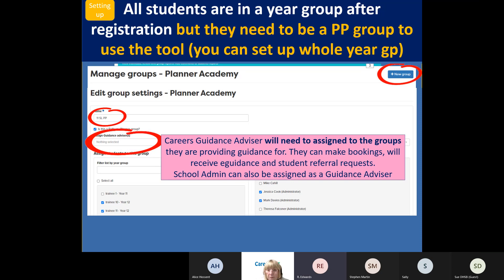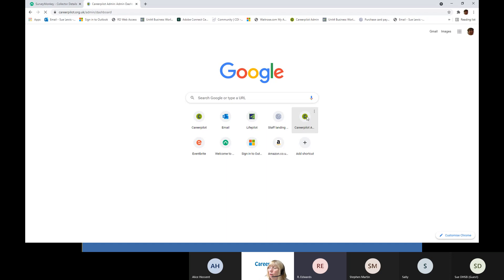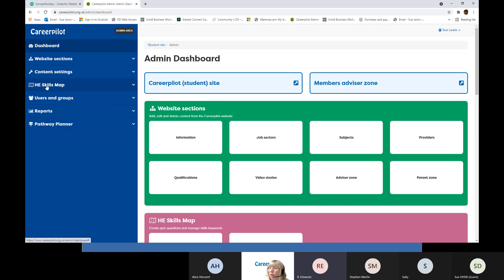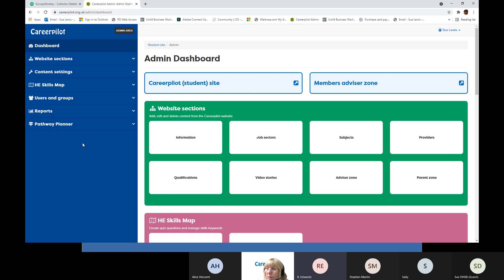Rachel has raised a question about running reports - she's trying to run a report and nothing is happening. She's going into reports, selecting her school, clicking next, choosing a group, selecting the report, and whatever she clicks on, nothing happens. It might be that the IT department is blocking pop-ups. I'll just show you how it should look so you know. So there's my Pathway Planner results and bookings. If I want to look at a year 11 group, I click on 'choose report' and it should pop up like that.